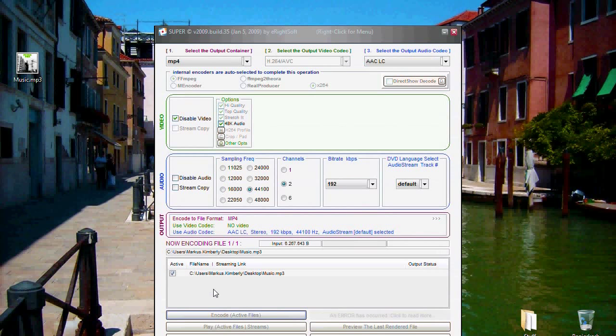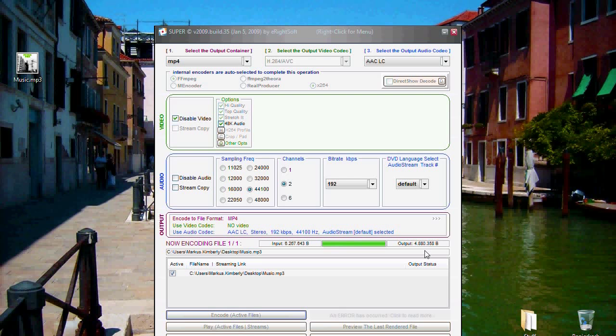Now the file will be encoded. This can take some time depending on how big the file is.